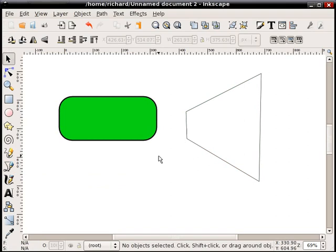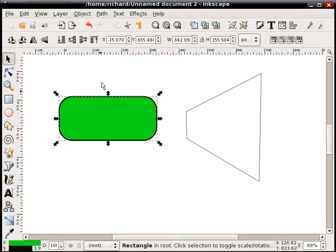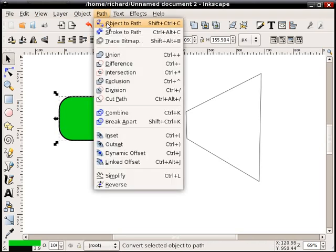The other thing you have to make sure you do is that the object you're going to transform has to be a path. It can't be a rectangle, a text object, or anything else. It has to be a path. So what you have to do is prepare the object, select it, and convert it into a path.